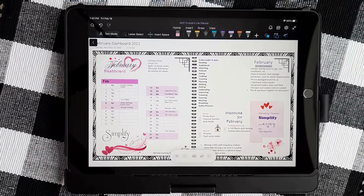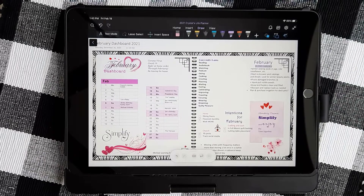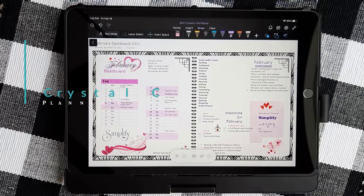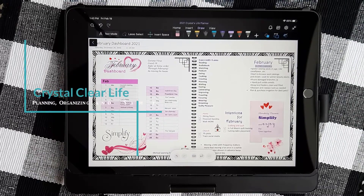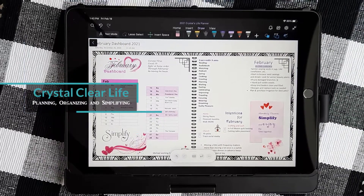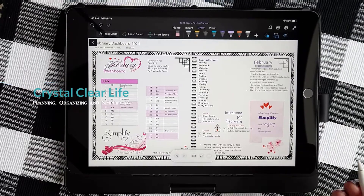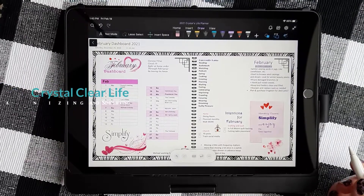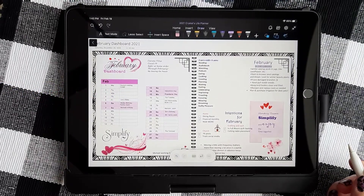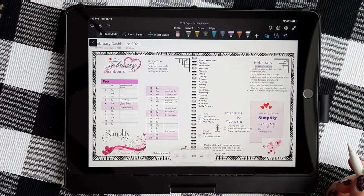Hi everyone, it's Crystal from A Crystal Clear Life. I'm coming today to talk to you about how I use my OneNote planner on my iPad.